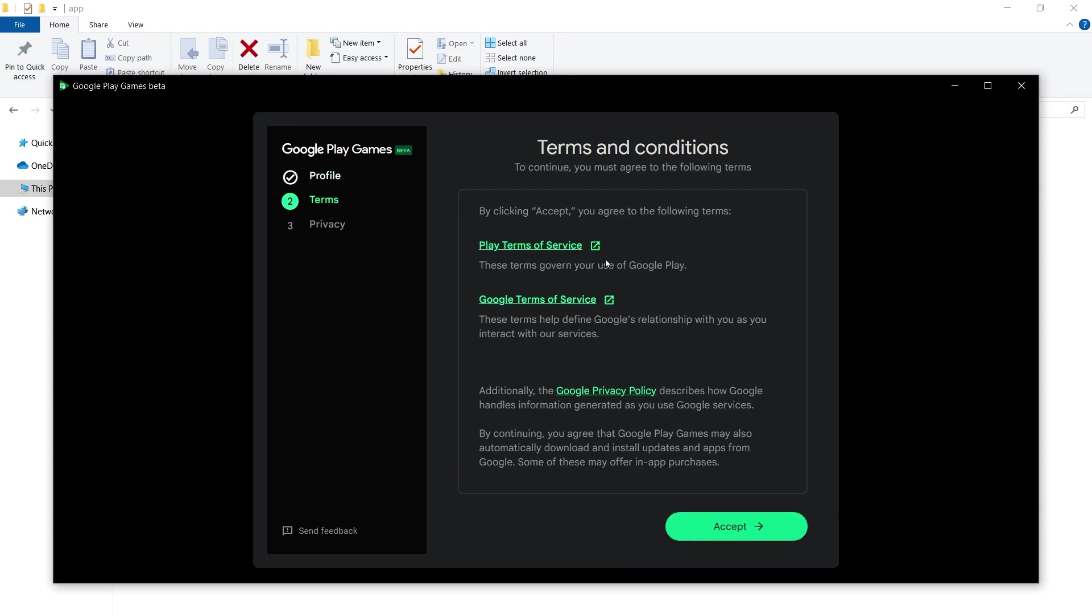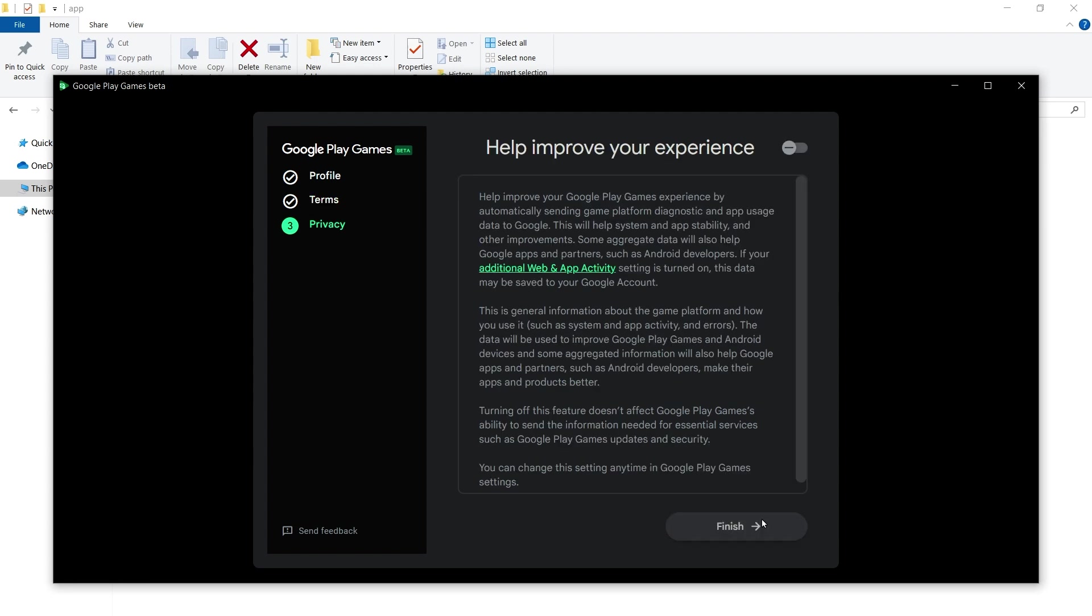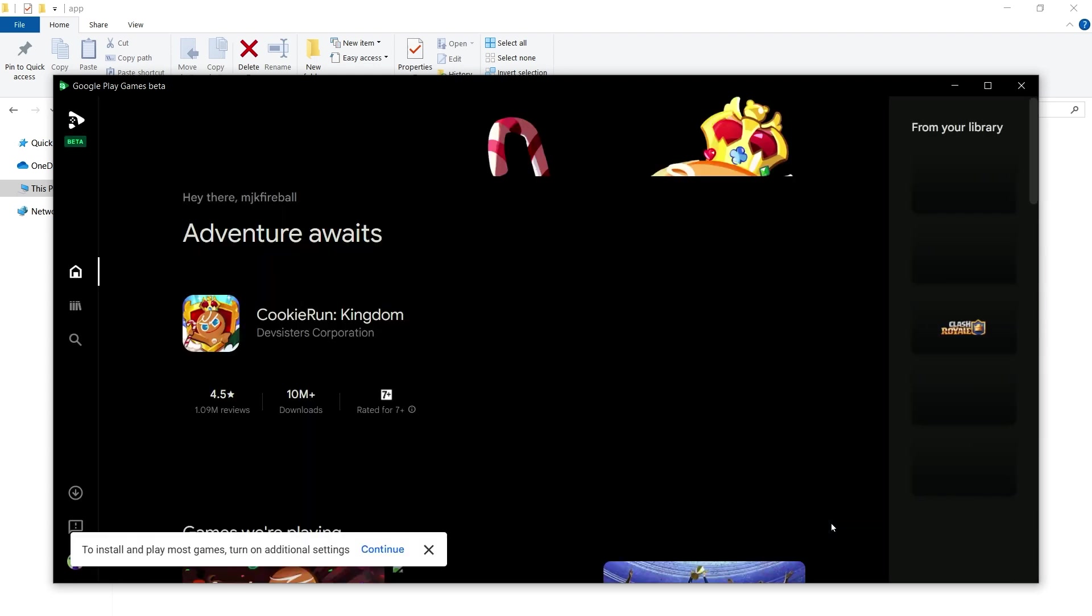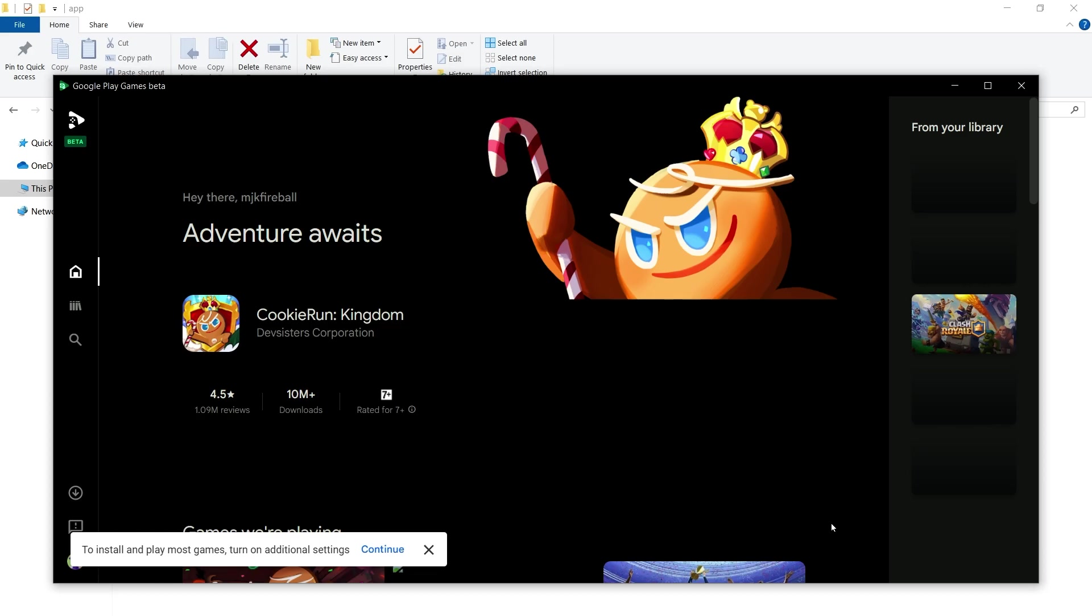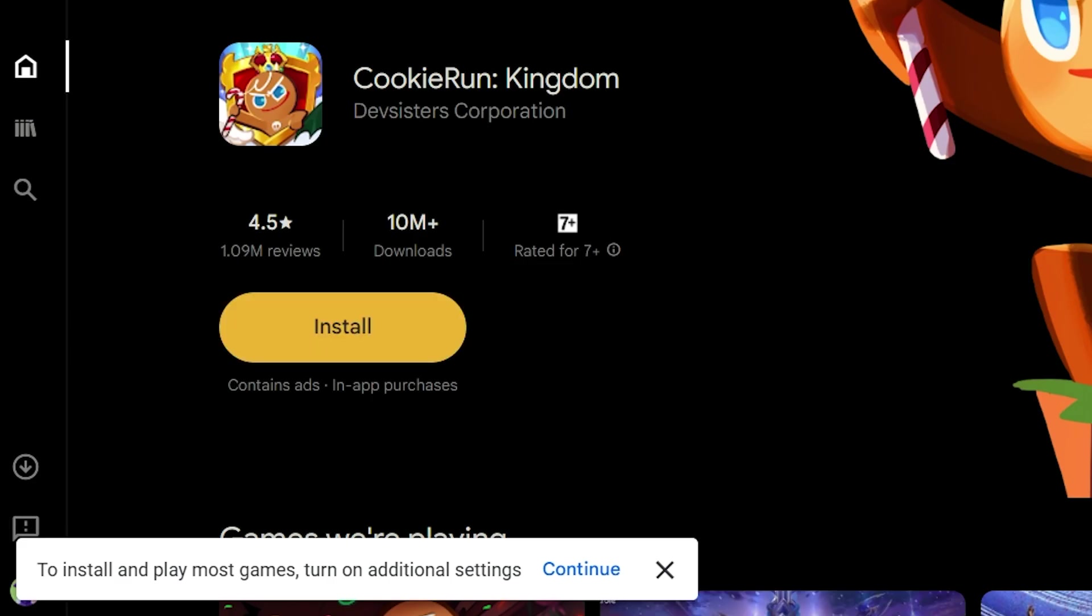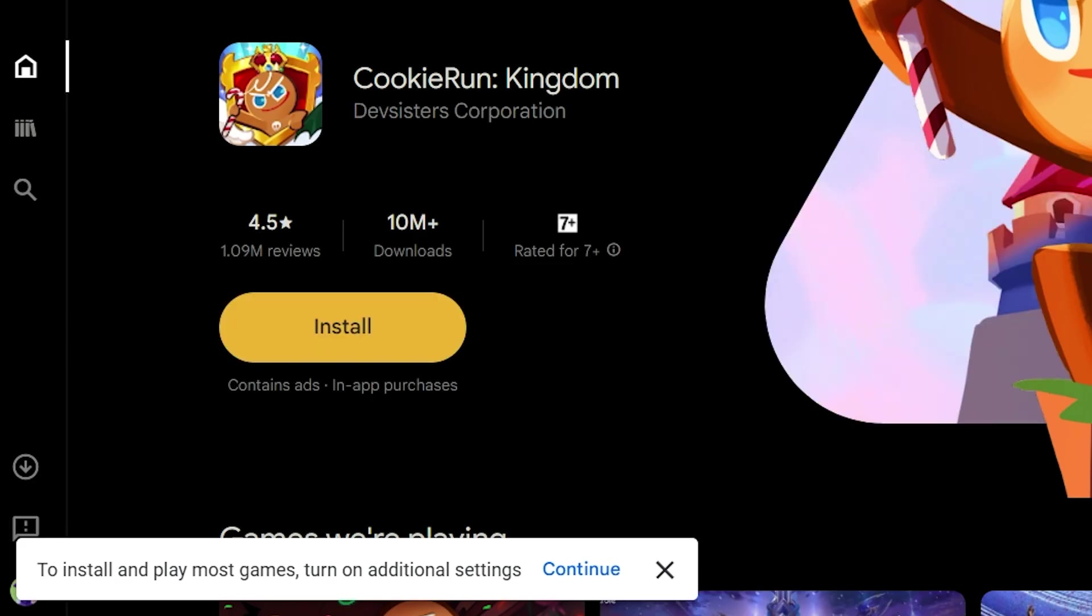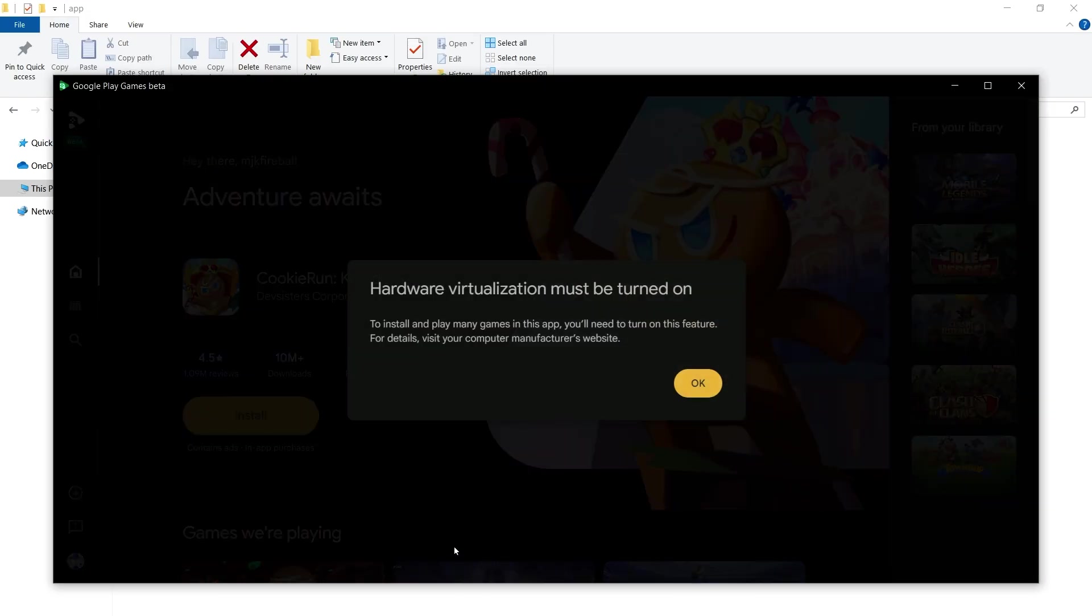You can read the terms and conditions. I have already done so. Accept. Click on Finish. After installation, if you see this message that says to install and play most games, turn on additional settings. Click on Continue.